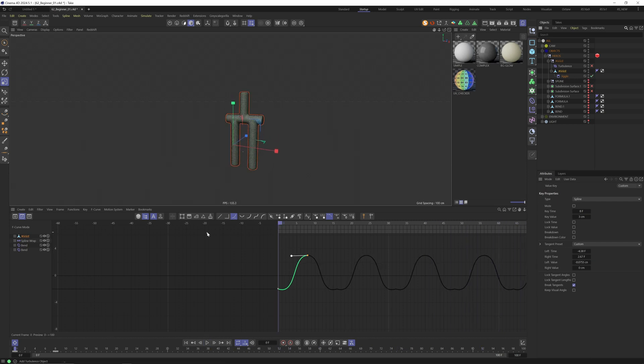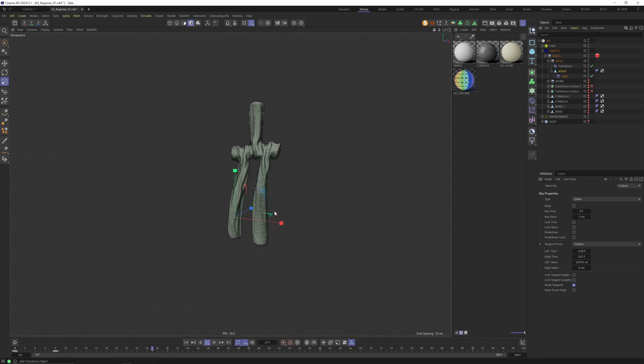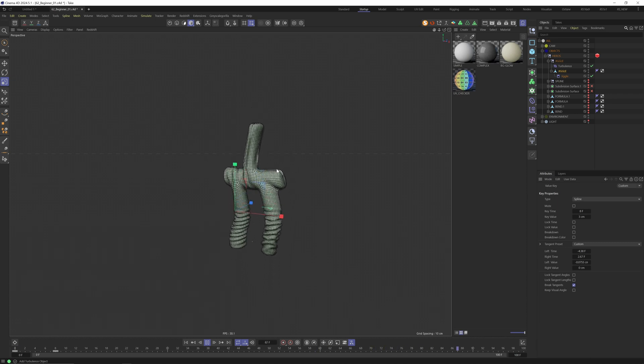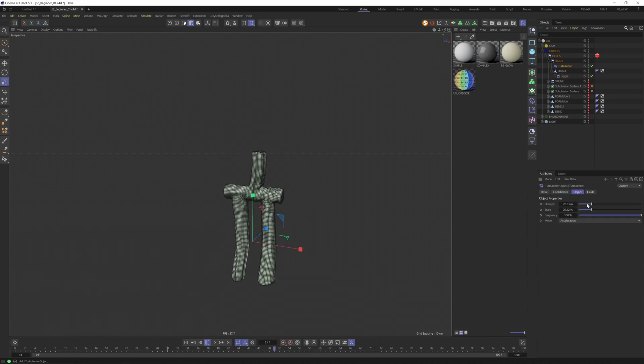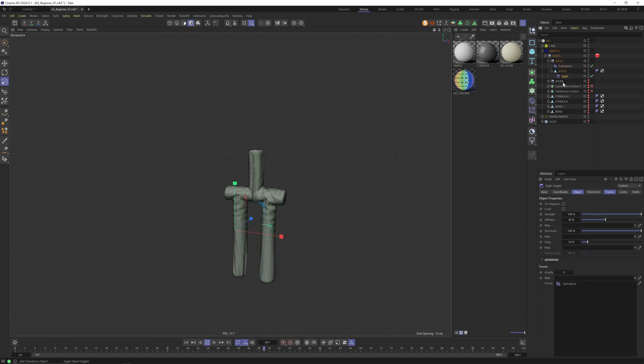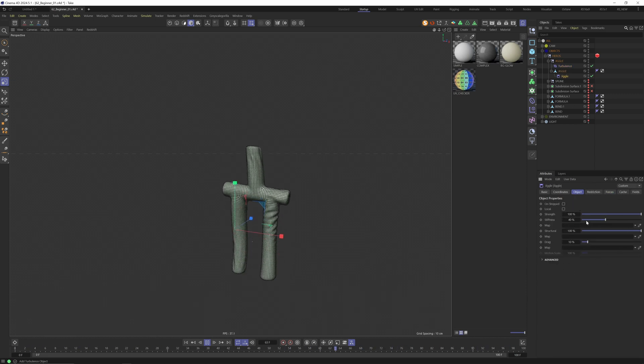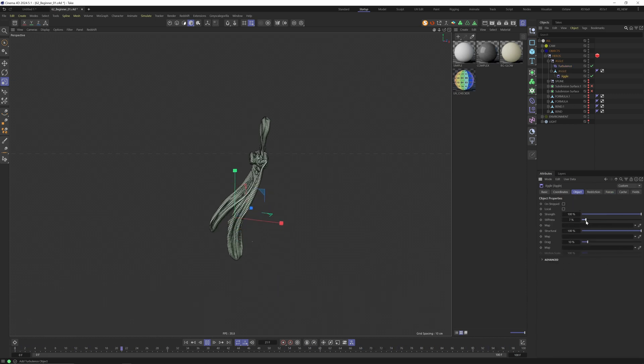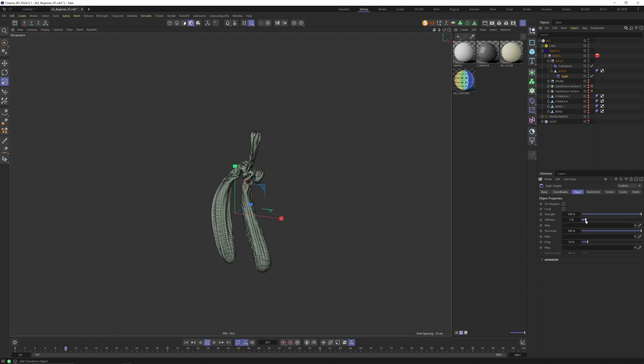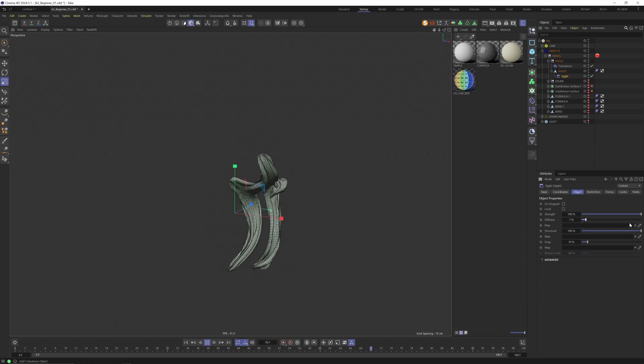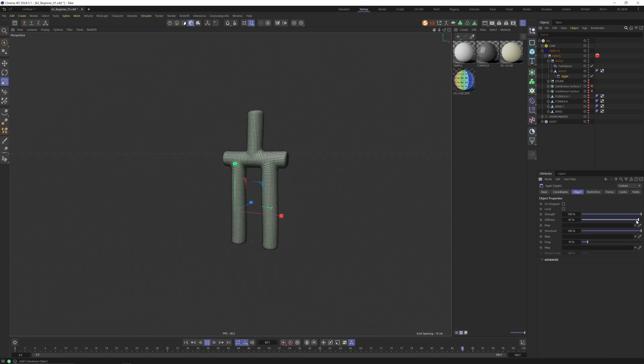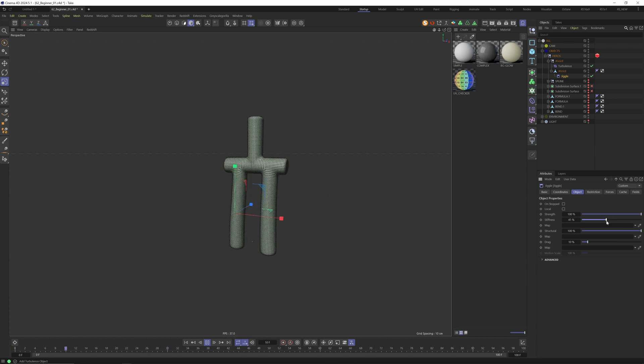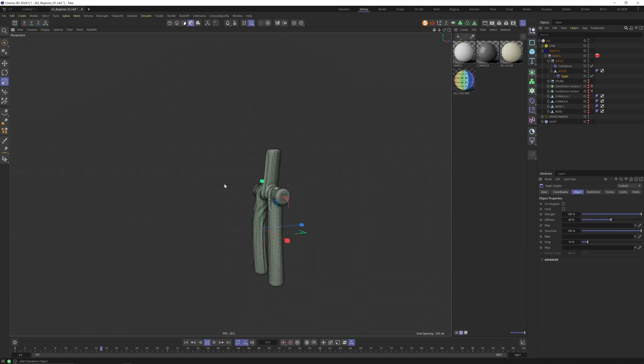Now back to the jiggle deformer. We can hide our keyframes by pressing this button again. I just activated the jiggle deformer and the turbulence. Now the object is moving up and down and is also affected by the turbulence. I think the strength is a bit too much and also in the jiggle deformer you can adjust many things. For example the stiffness. If we go low the object is really affected by all the moving and the turbulence. If we take a very high value like 95 percent you see that there's less deformation.